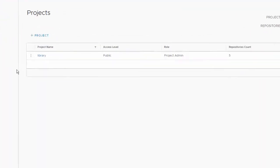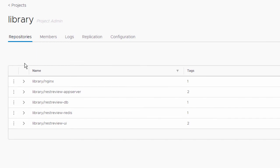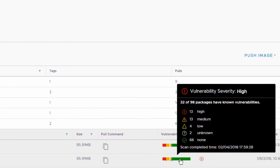Within Harbor, images are organized into projects. We have a project called Library, which contains a set of repositories. If we expand one of those repositories, we see two tagged images. Vulnerability scanning has been enabled and the results are available in a visual tooltip. The common vulnerabilities and exposures, or CVEs, are grouped by severity level and by color. Here we see a significant number of high threat level vulnerabilities highlighted in red.